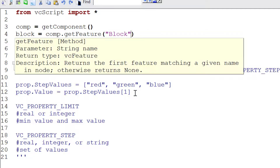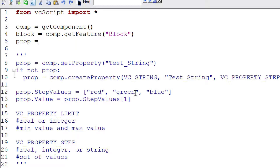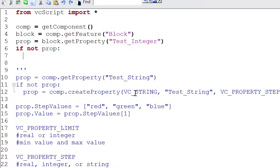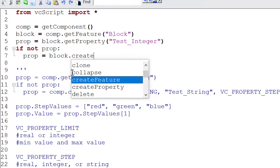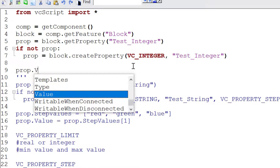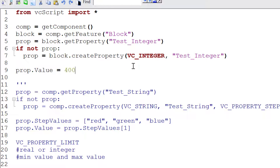Now: `prop = block.get_property('test integer')`, and if that property does not exist in the block feature, we'll create it: `prop = block.create_property()`. Its type will be `VC_INTEGER`, its name 'test integer', and for the constraint we'll use the default. For its value let's give it `400`, or alternatively a hexadecimal value like `0x0000FF`. Compile the code.